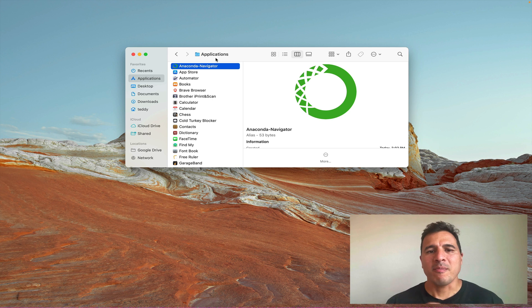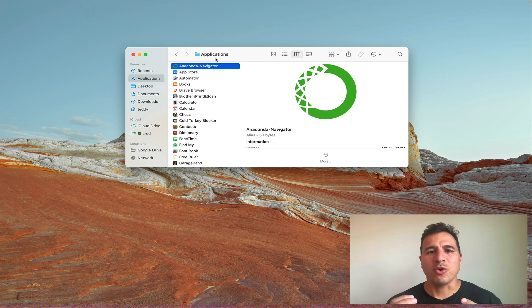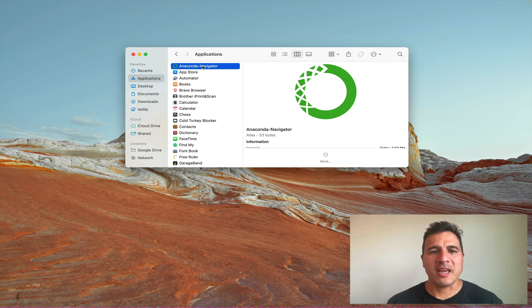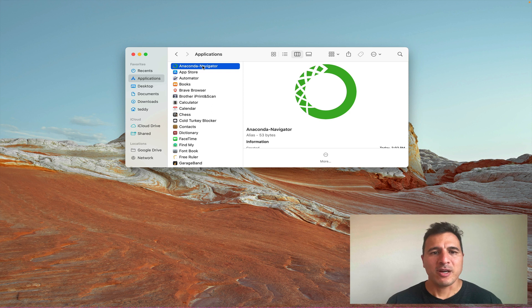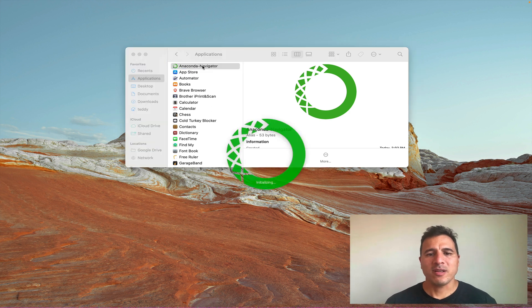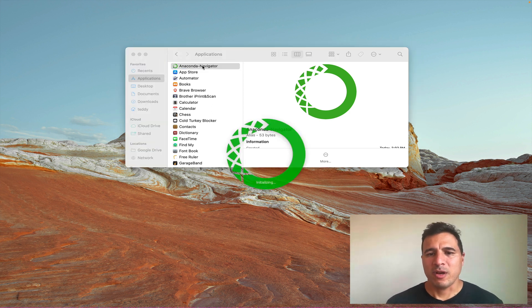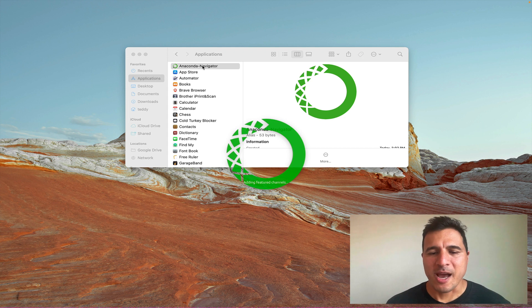It doesn't matter which operating system you're working with, the program will look the same. Alright, so I'm going to go ahead and double click on it and open the application right here.